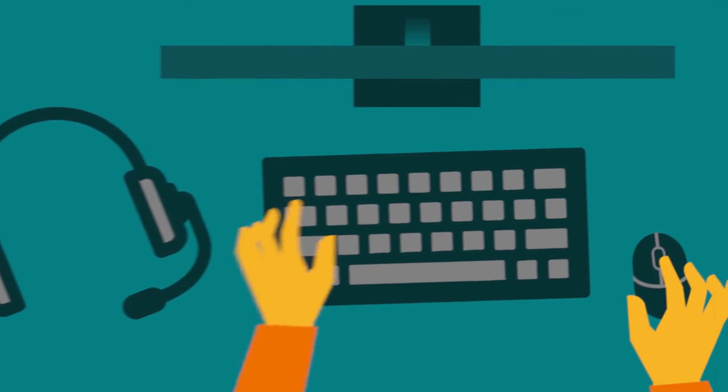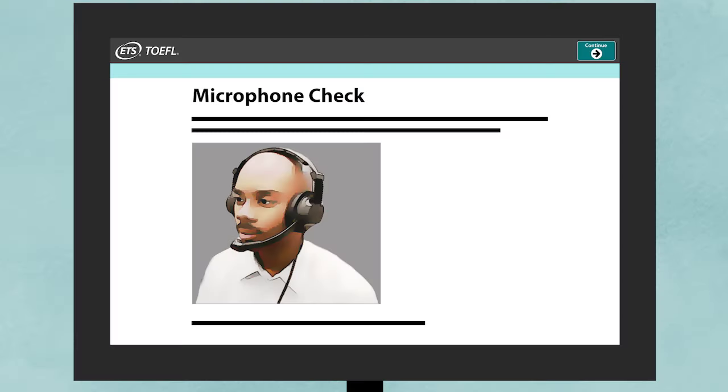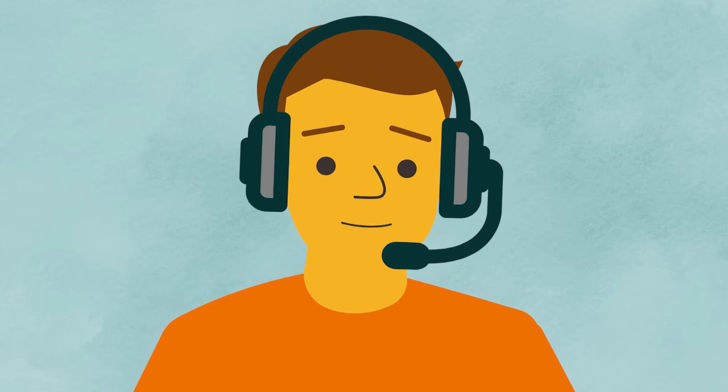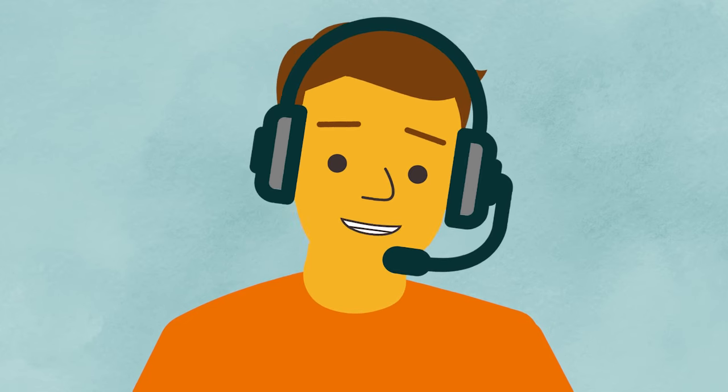Next, you will be asked to do a microphone check. Put on your headset and follow the directions to speak into the microphone.